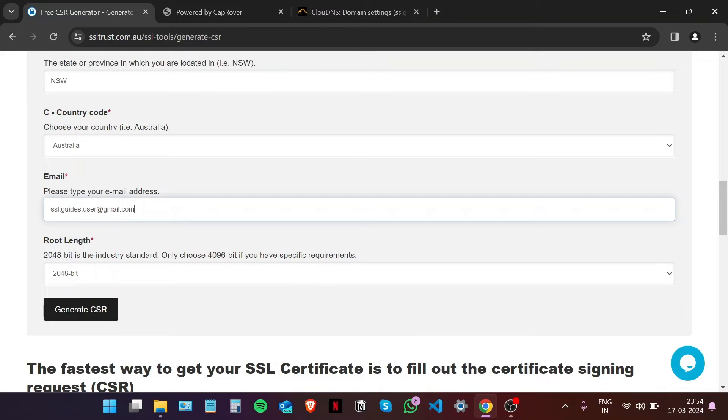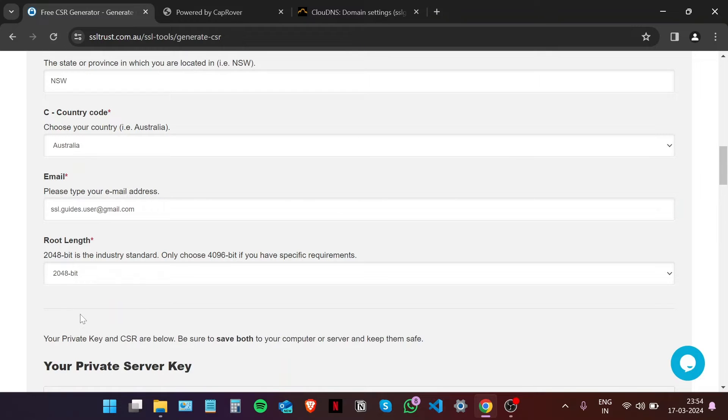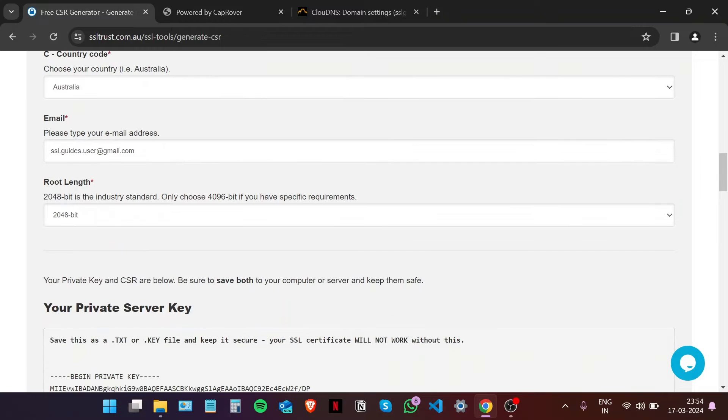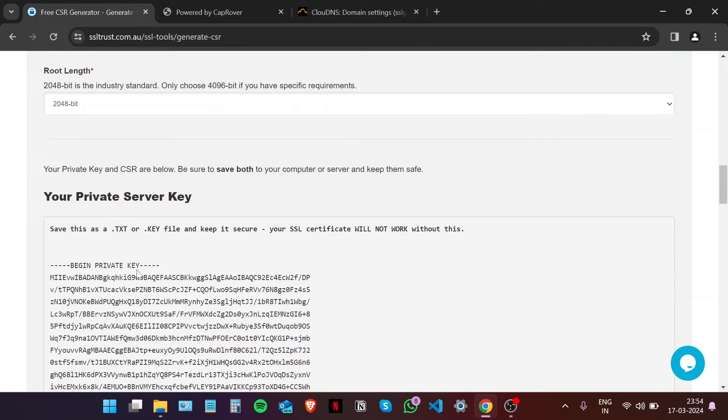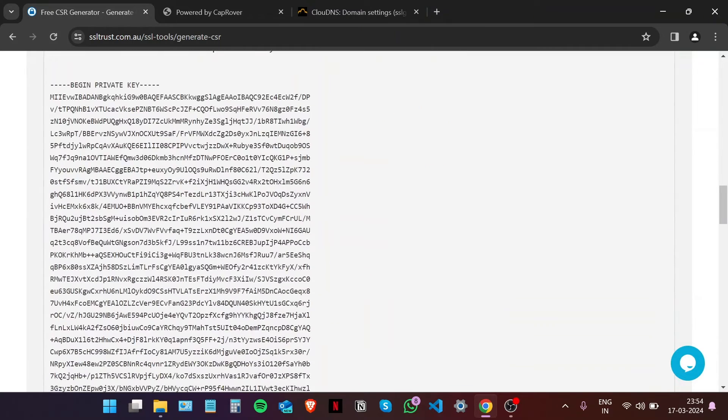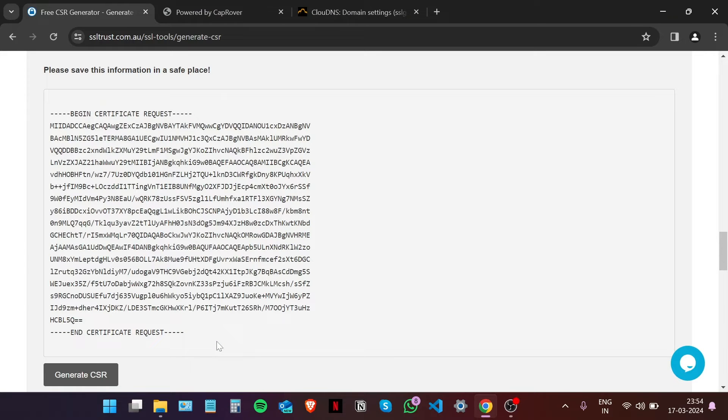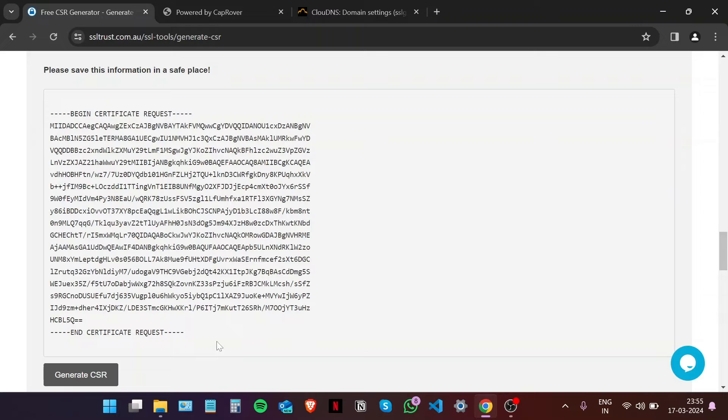For key length, we're going to go with 2048 bit which is the industry standard, and then click on Generate CSR. This is your private key and your certificate signing request or CSR. Now it's recommended that you store this on your desktop as a text file to be able to redo the configuration in case there's a hiccup in the process. Since this is a demo video, I'm going to keep this window open and move on to the next step.